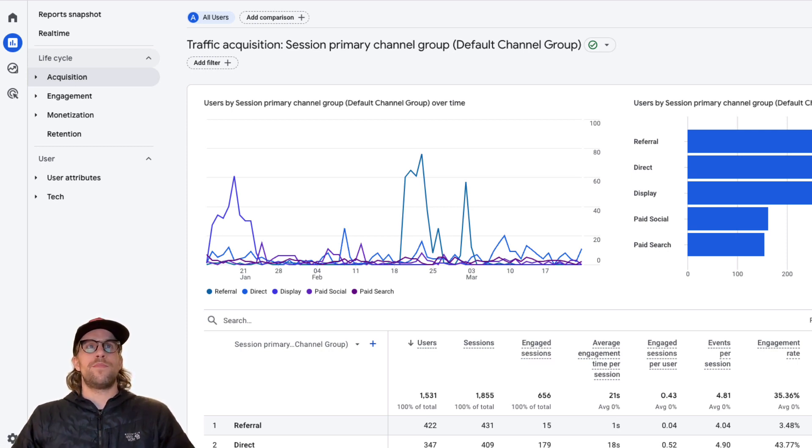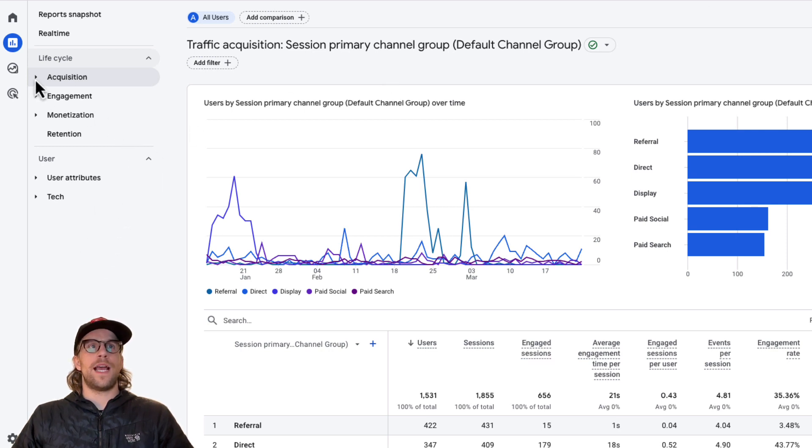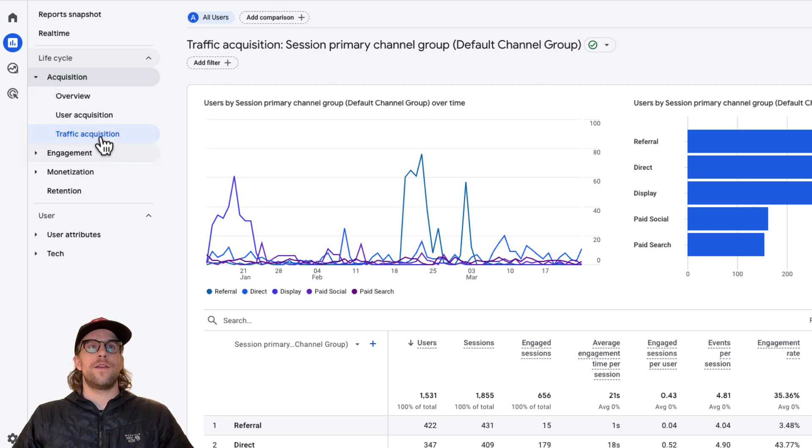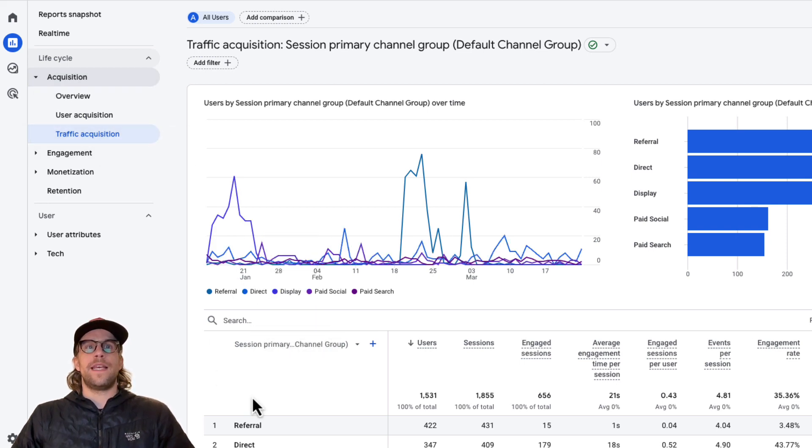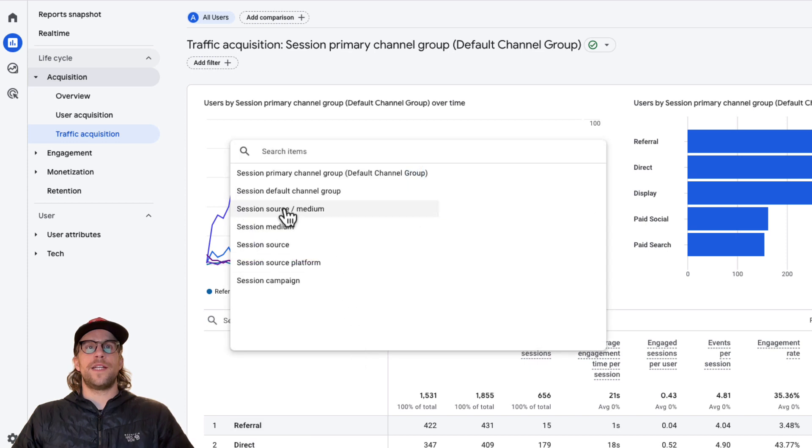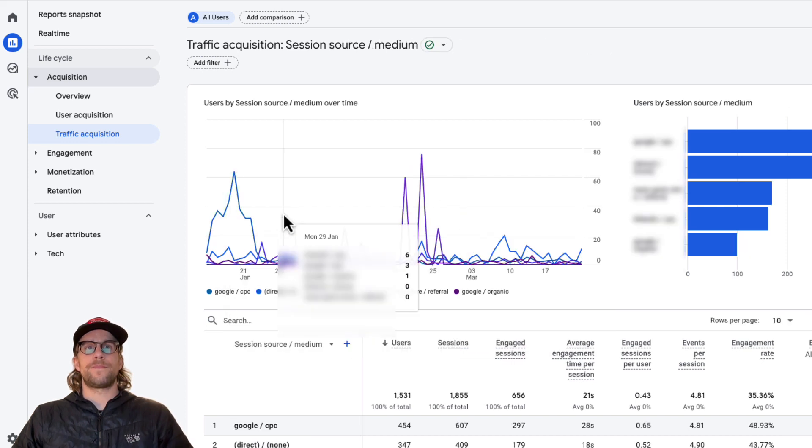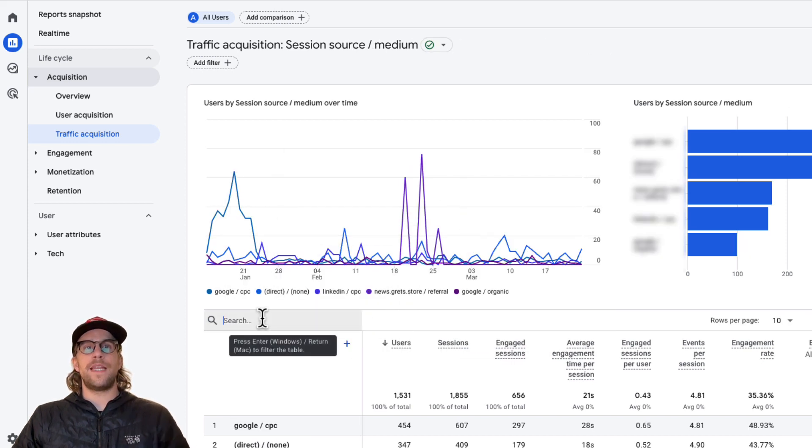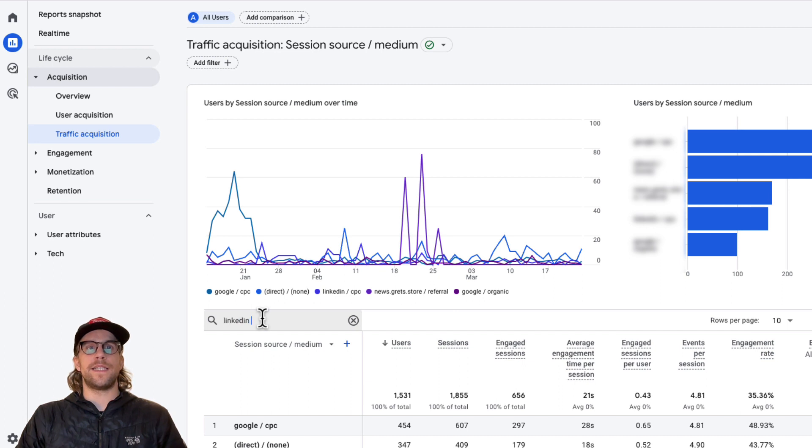So I'm going to pull up Google Analytics for this client and then we're going to go into the acquisition tab and then go into traffic acquisition and then we can set the filtering to source and medium and then we can search for LinkedIn CPC.